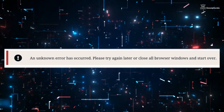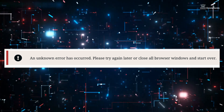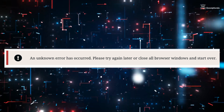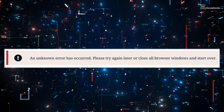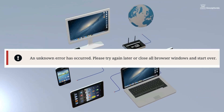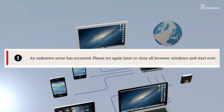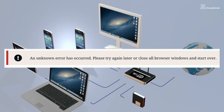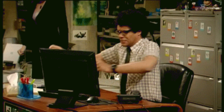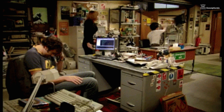The message 'An unknown error has occurred, please try again later or close your browser windows' is a common error message that can occur on a variety of websites and online platforms. It can be frustrating, especially when you are trying to complete an important task.